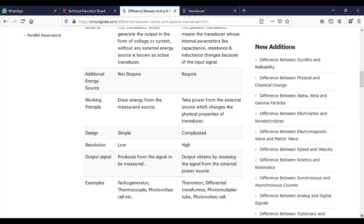For passive transducers, we have to obtain the output signal from an external power source. If we have a battery connected, the battery provides voltage. We need the external battery to operate the passive transducer.